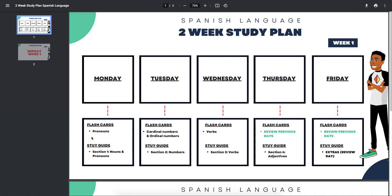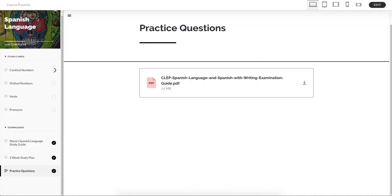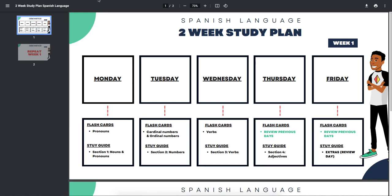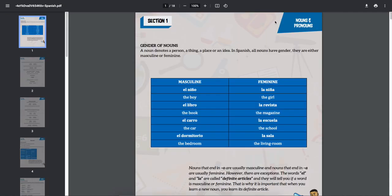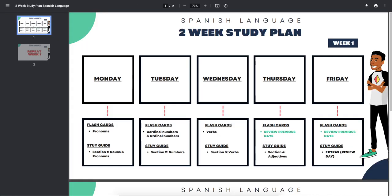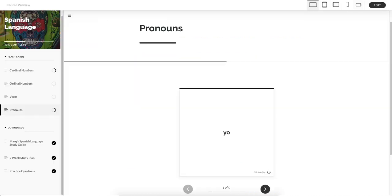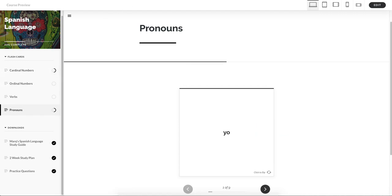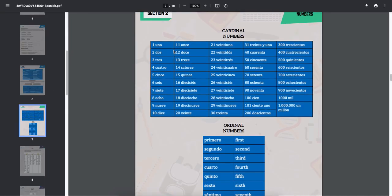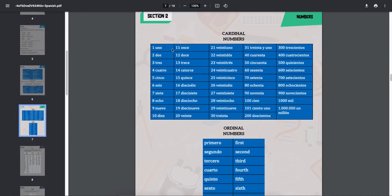So just to give you a visual, Monday, flashcards, pronouns. Study guide for Monday, section one, pronouns. For Tuesday, cardinal numbers, ordinal numbers, flashcards, cardinal numbers and ordinal numbers, that's going to be Tuesday. For your study guide, section two, more numbers. Again, repetition. Repetition is key.